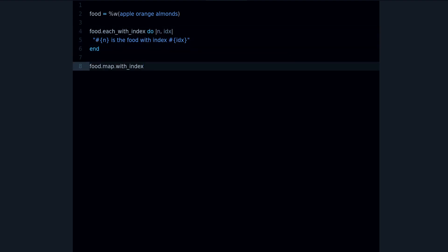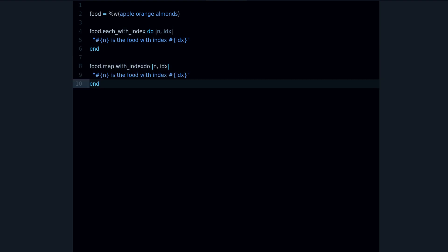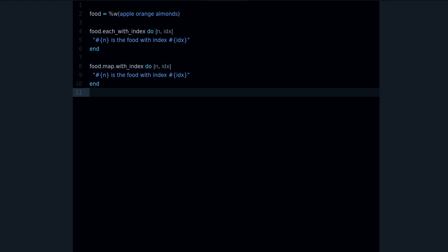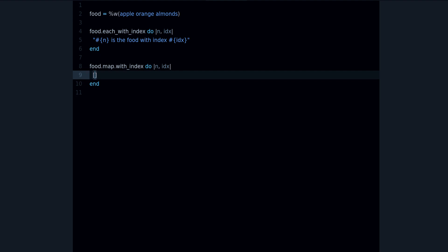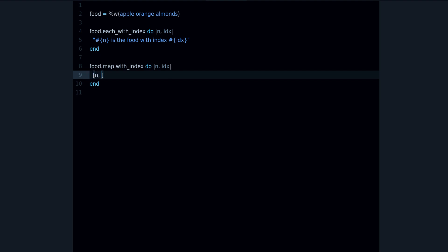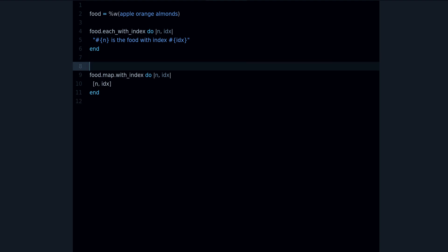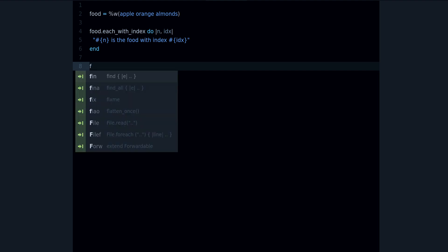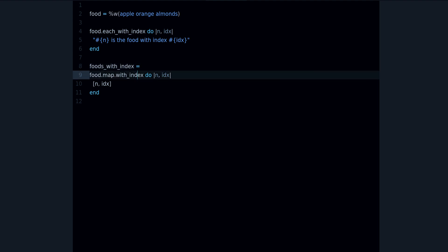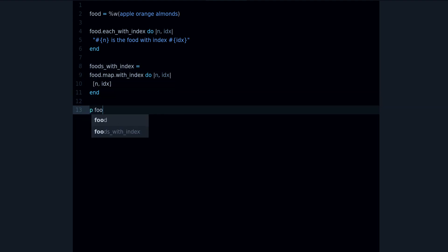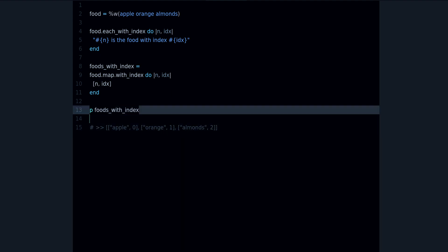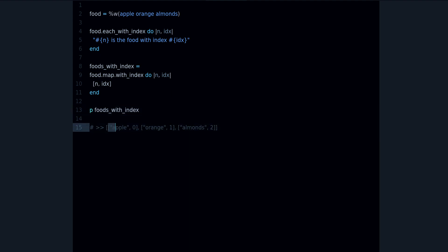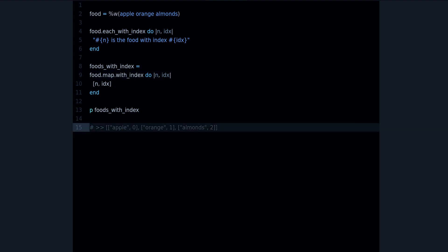So let's see an example of that. If I copy this index, and instead of a string I'm going to do—we can do maybe an array. We can do n comma index, and to print this I'm going to assign this into a variable, with_index equals that, and now I can print puts with_index. And we can see right here the output, and that's a new array because that's what you get with map.